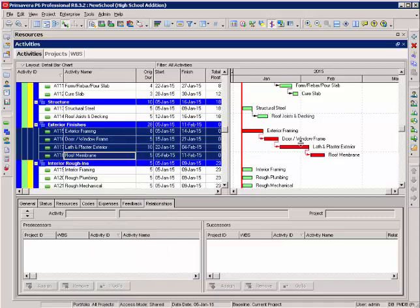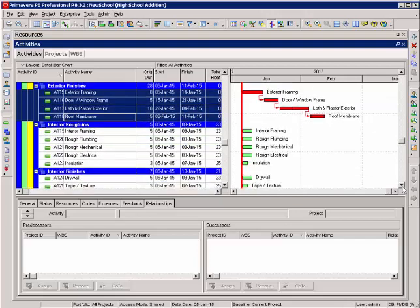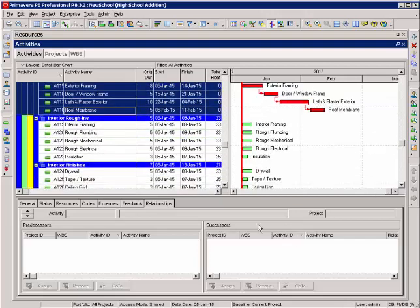So the first way to add relationships is using the linking tool. The second way is to edit link activities. Now I have my relationships tab selected on the bottom and that shows me my predecessors on the left, my successors on the right.